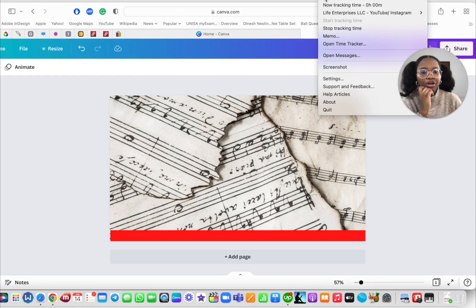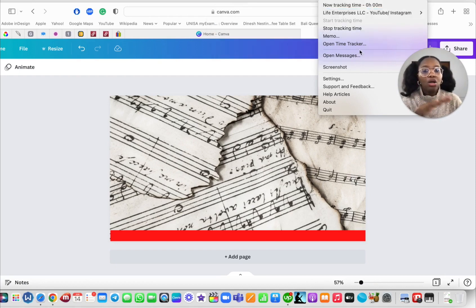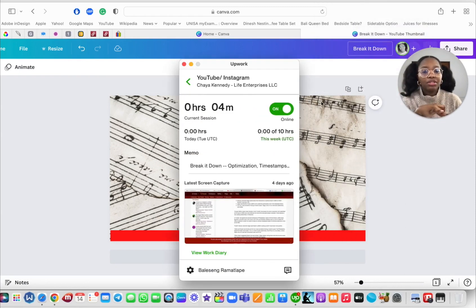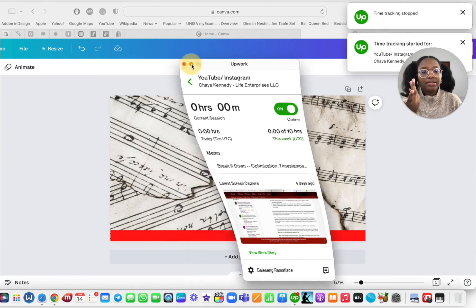And you can stop tracking time and it'll tell you how much time you've tracked and all of that good stuff. And then also you can open up the tracker, turn it off, turn it on again. You see, time's tracked, time started, and all of that good stuff.